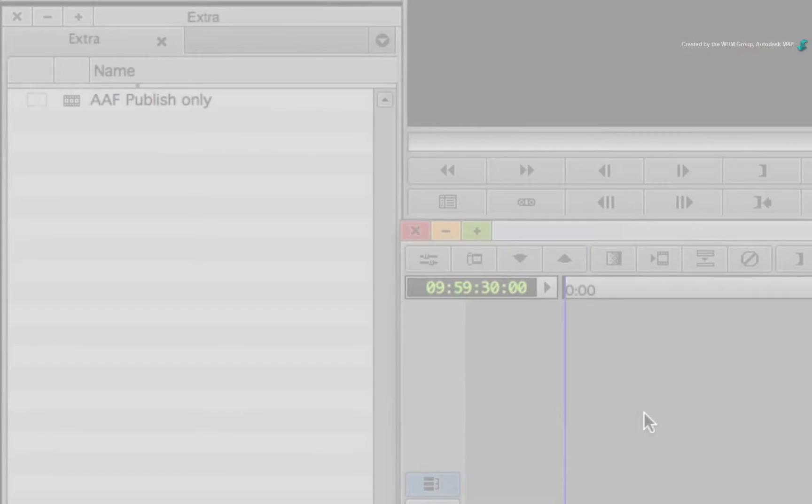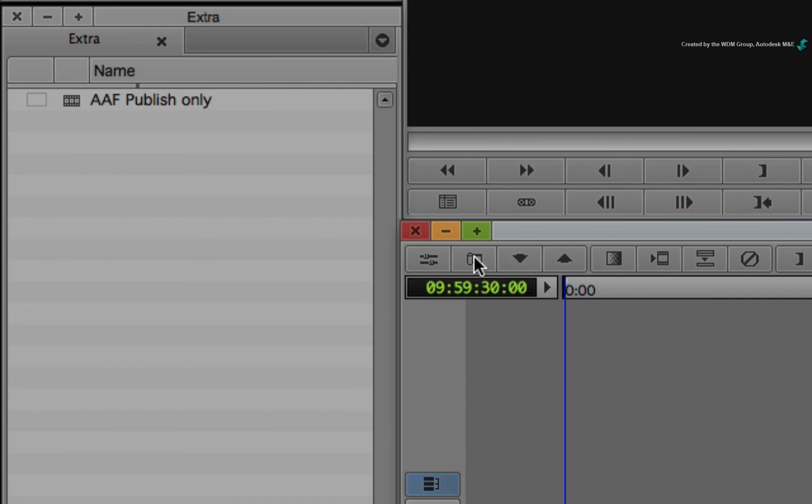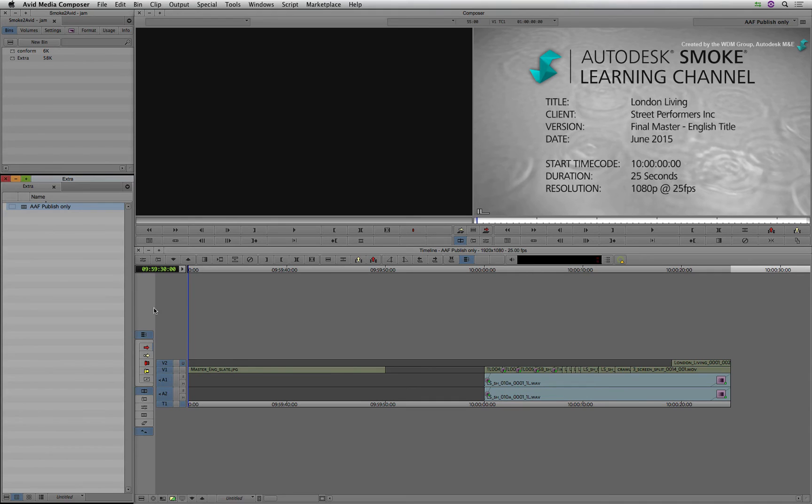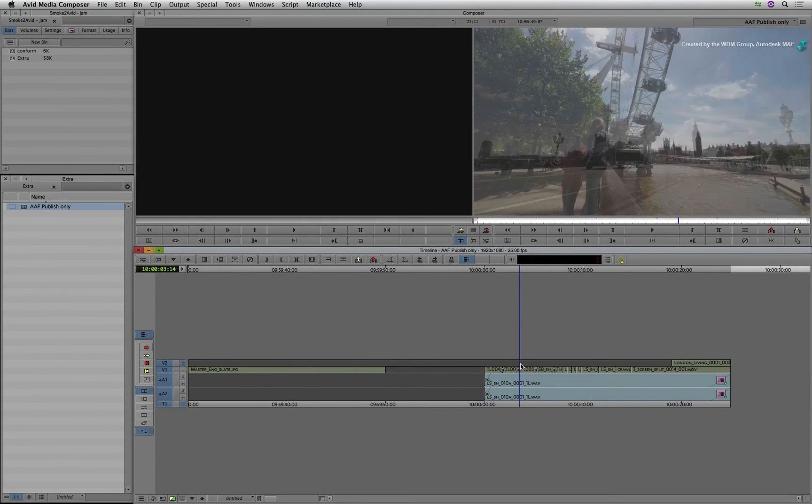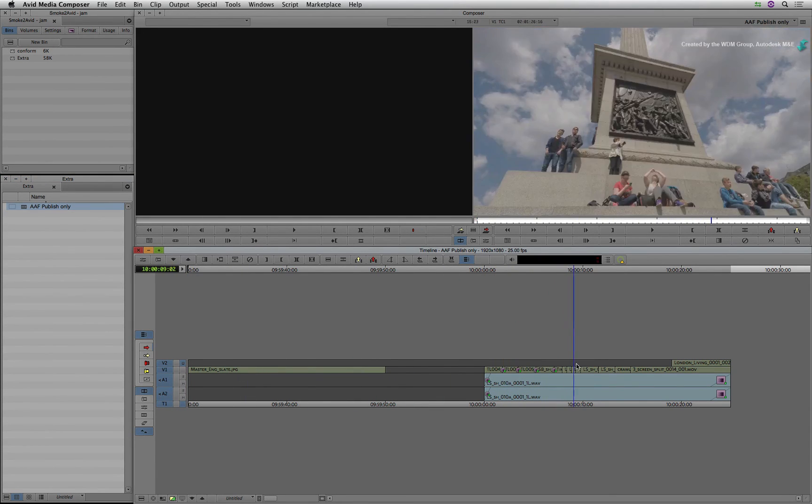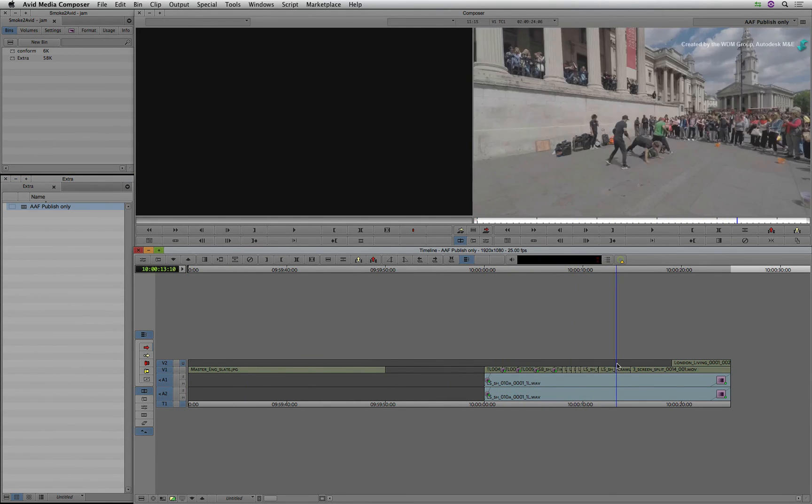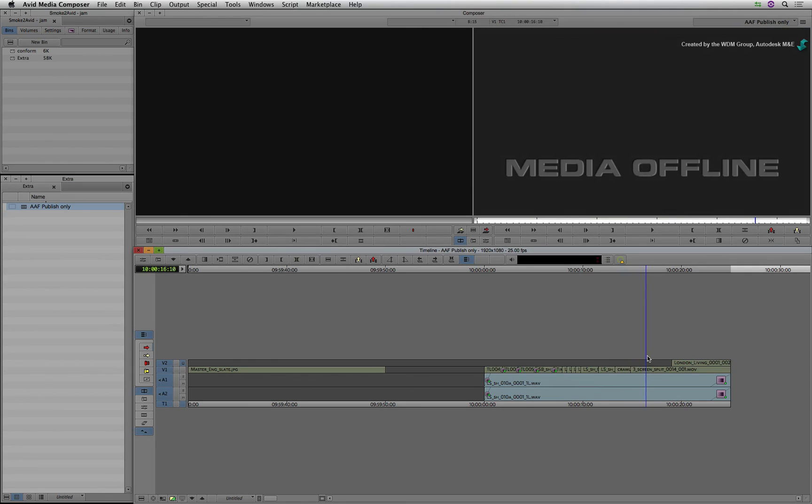And finally, here is the results of the AAF only published from Smoke. Notice that the edit links back to the original media. But as I mentioned earlier, effects such as Time Warps and ConnectFX do not link because no media was exported when you only exported the AAF.